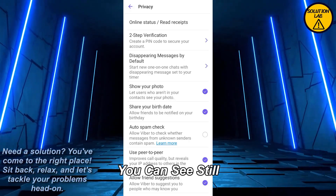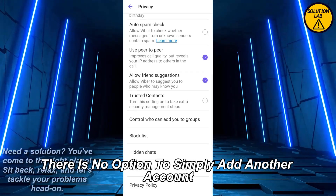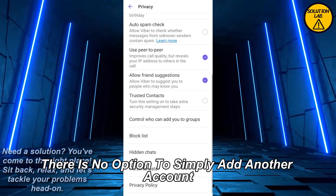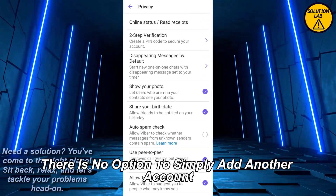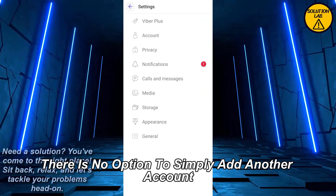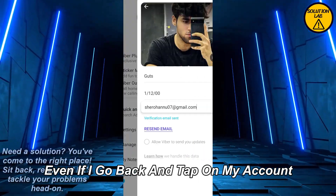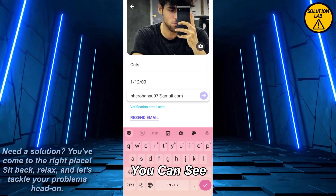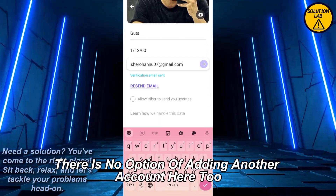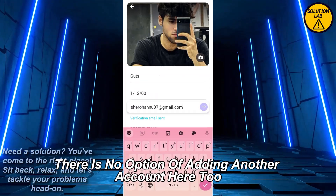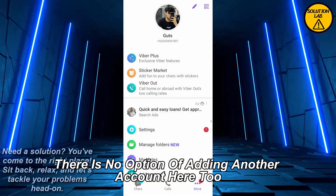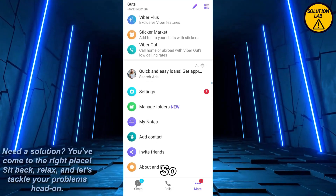If I go to Privacy, there is still no option to simply add another account. Even if I go back and tap on My Account, you can see there is no option for adding another account there either.